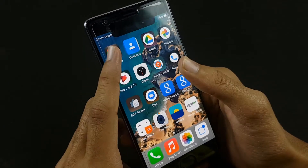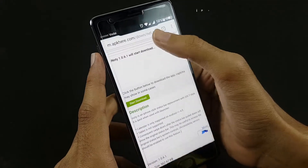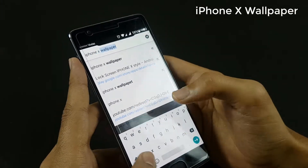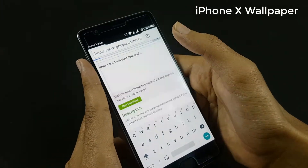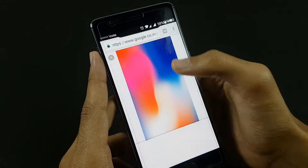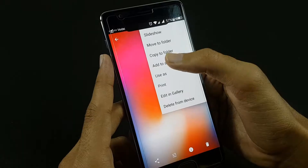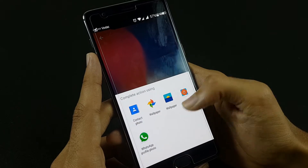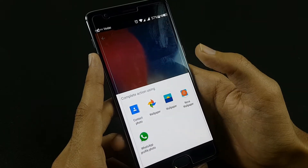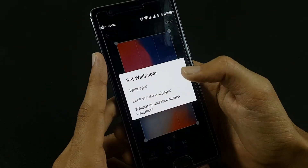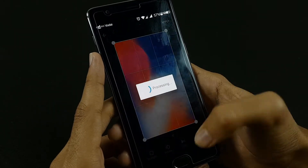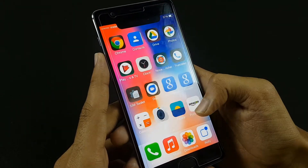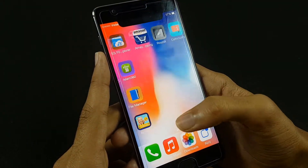Now go back to your browser and search for iPhone X wallpaper and download it. When you are done downloading, you have to set it as your wallpaper — use 'set as' and then select it as your wallpaper for the home screen and the lock screen, and then you are done. Go back and here you have got the wallpaper.